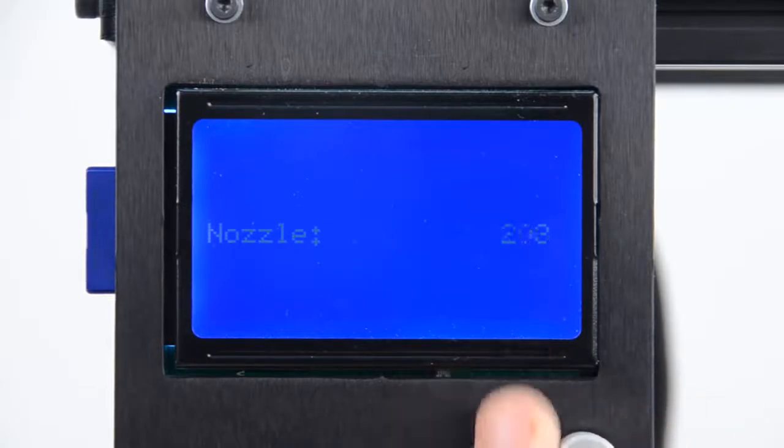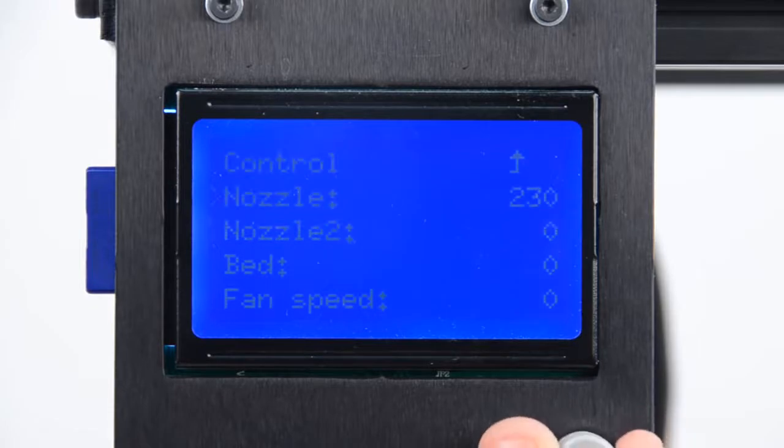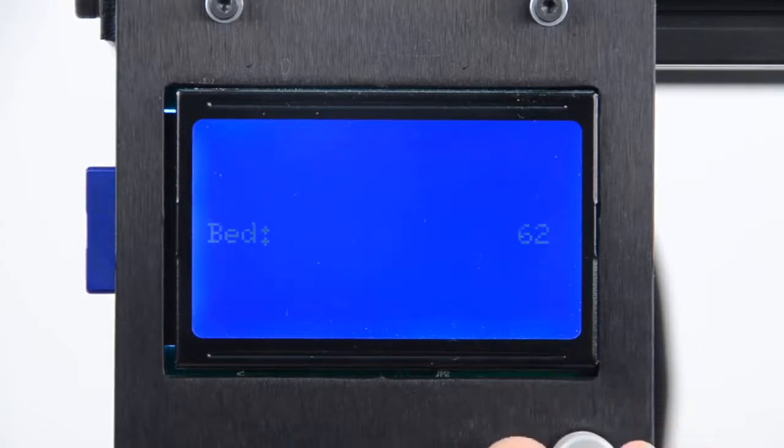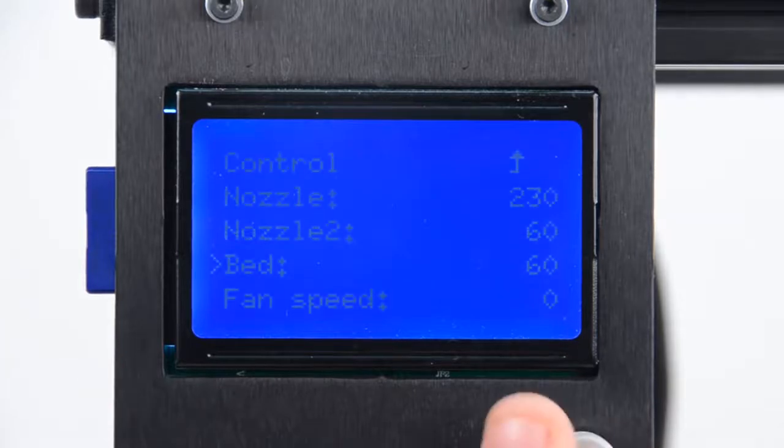For optimum HIPS print quality, we recommend a nozzle temperature of 220 to 230 degrees Celsius and a bed temperature of 50 to 60 degrees Celsius.